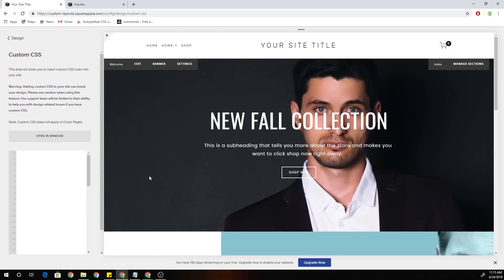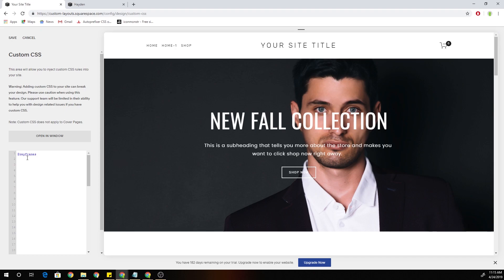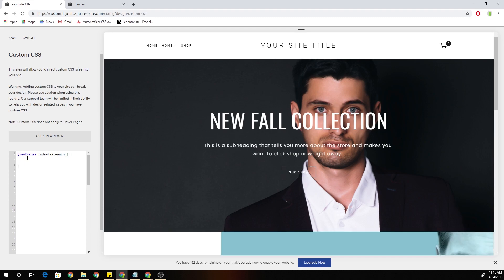The way we put keyframe animation in CSS onto a website is actually very simple. I'm just going to walk you through the process from the very beginning. If we want to create a keyframe animation, all we have to do is write at-keyframes, and then we have to give our keyframe animation a name. In this case, my name for this animation is going to be fade-text-anim, short for animate. Then I'm going to open up some curly brackets.